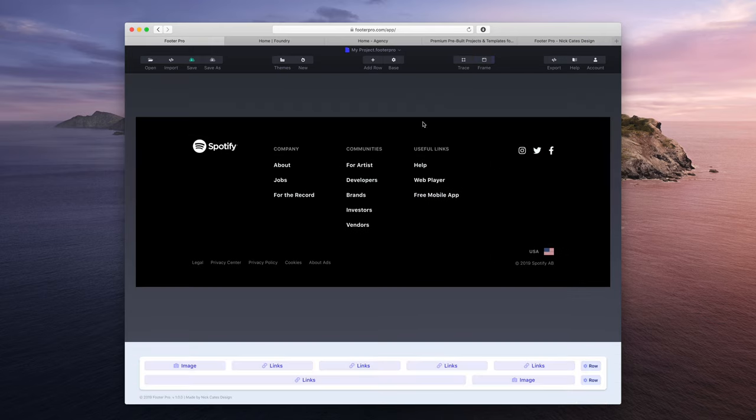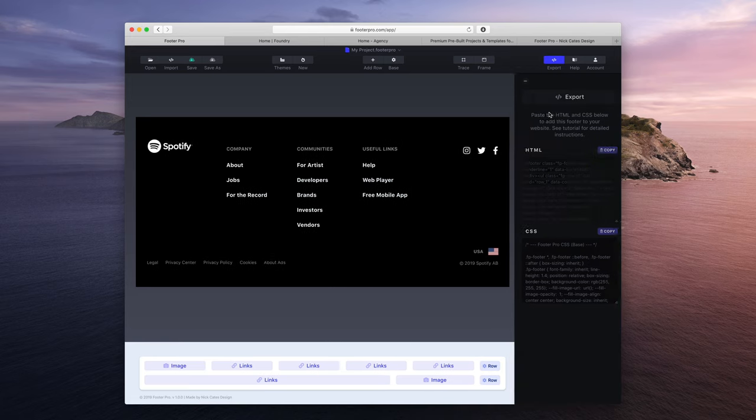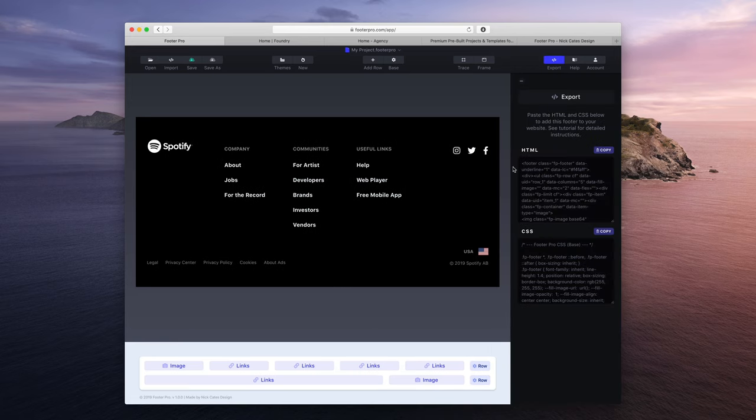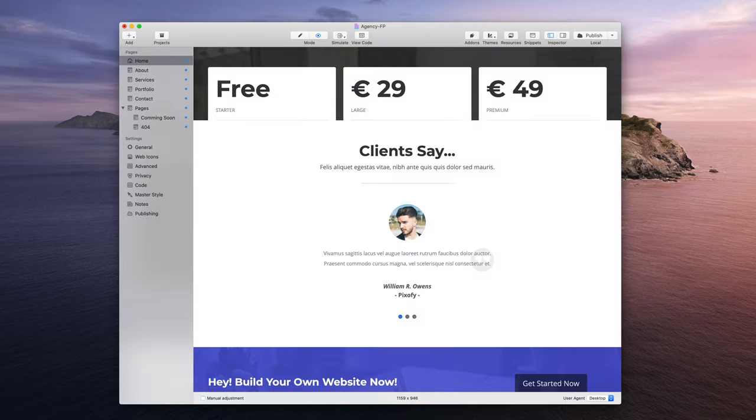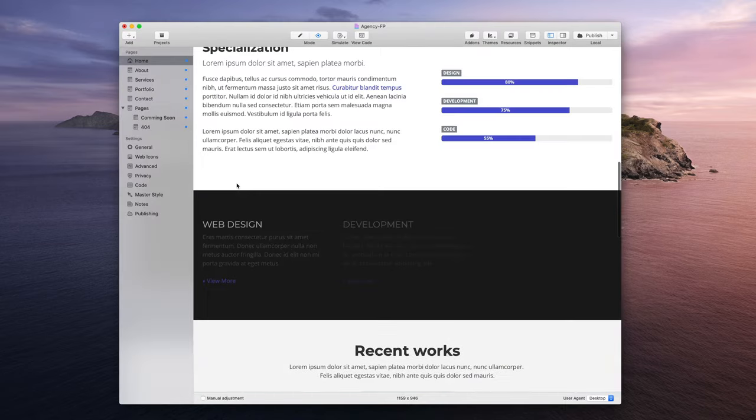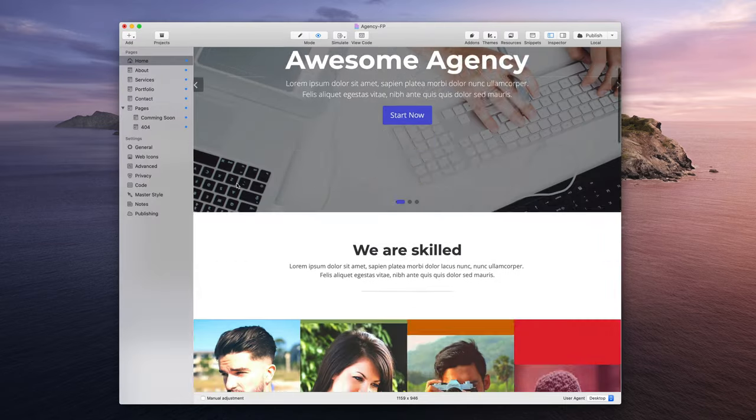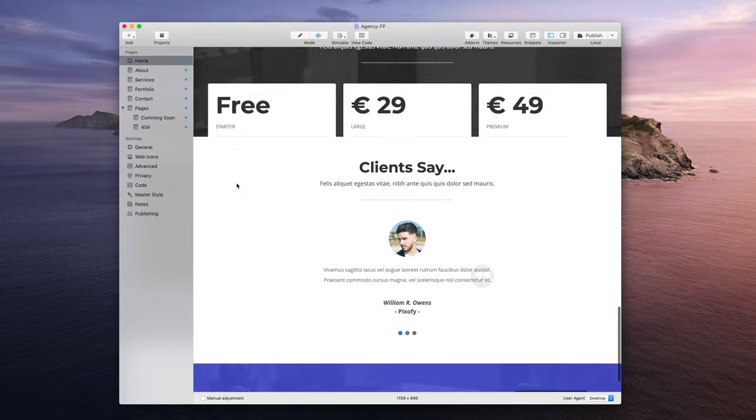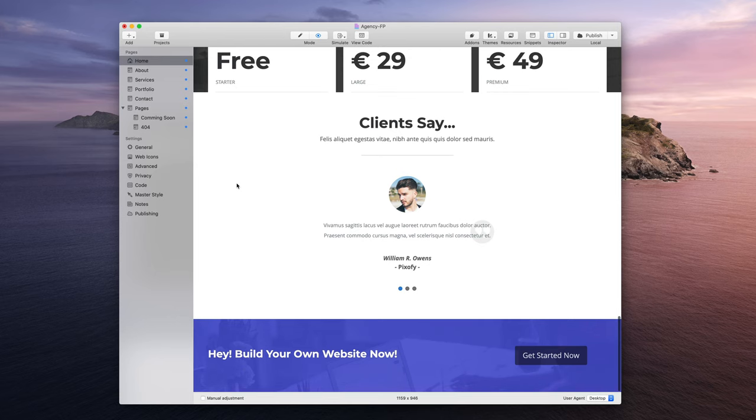I'm going to close frame and I'm going to go to export. I now have Footer Pro's generated HTML and CSS that I can use in RapidWeaver. So let's show where that goes. I'm going to open RapidWeaver and here you have the project that I'm working on that you saw on the website.